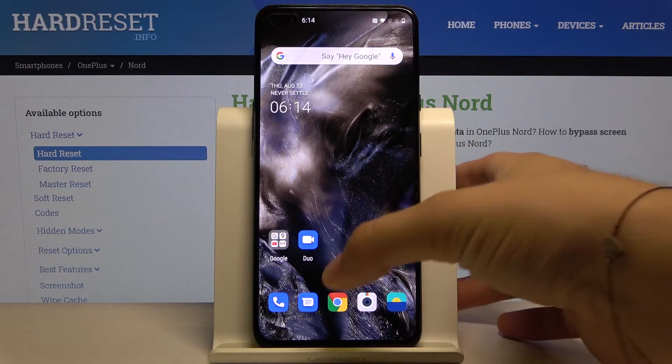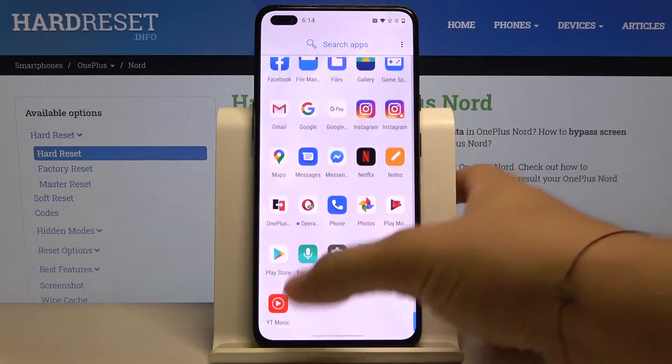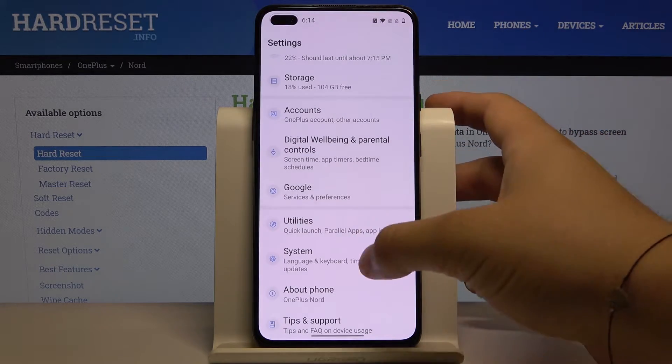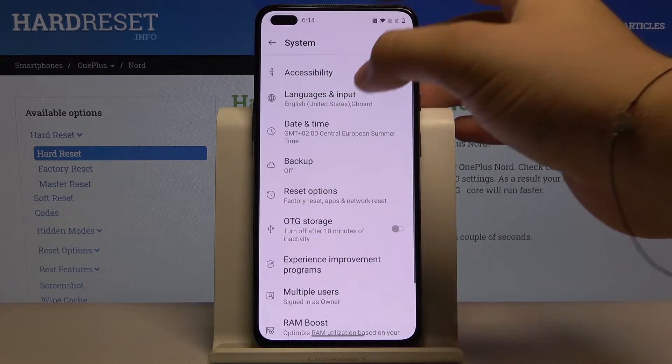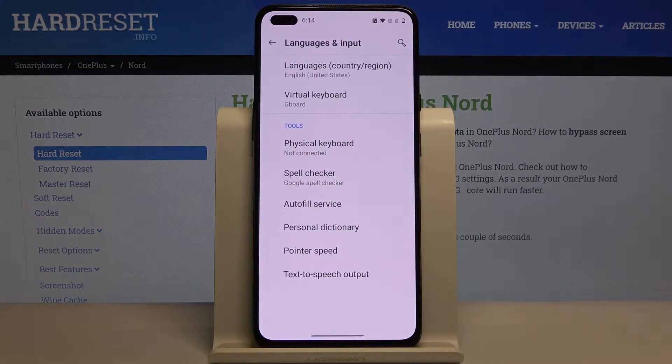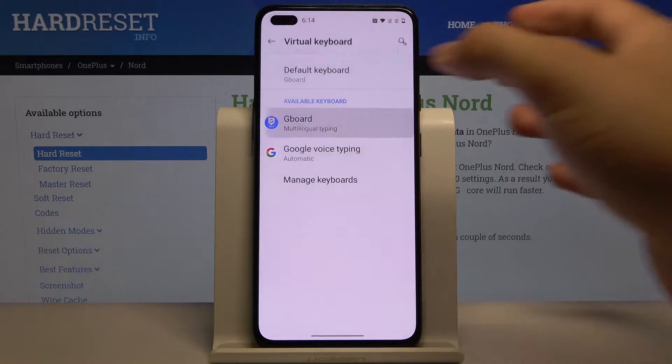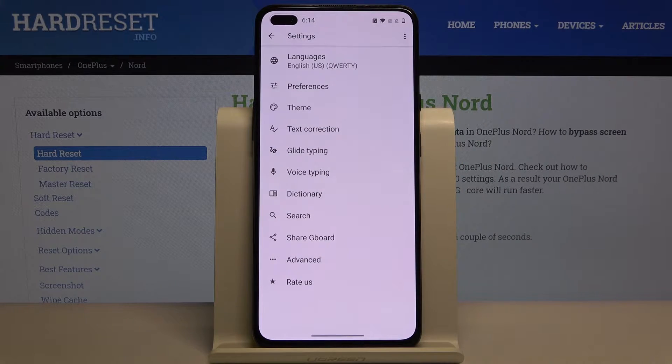First, we have to go to Settings and enter the System, tap on Language and Input, go to the Virtual Keyboard, and then tap on the keyboard.